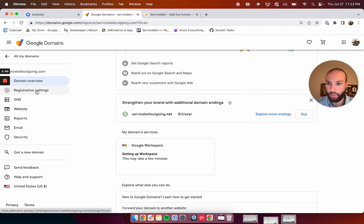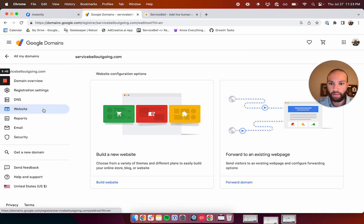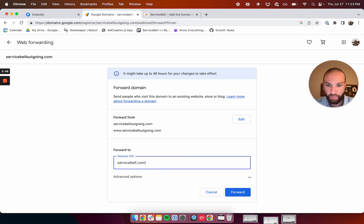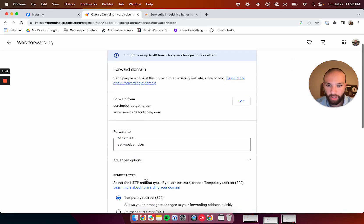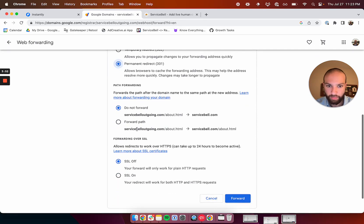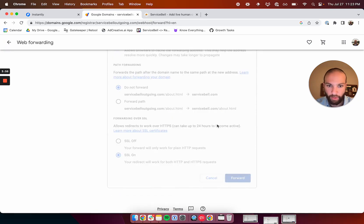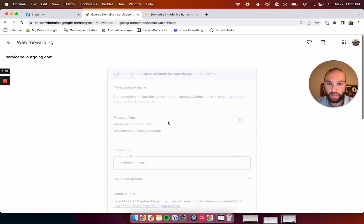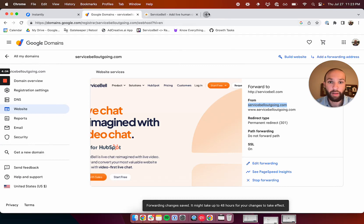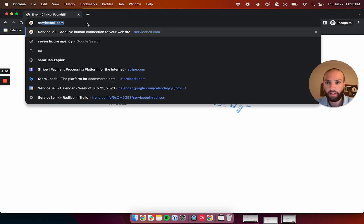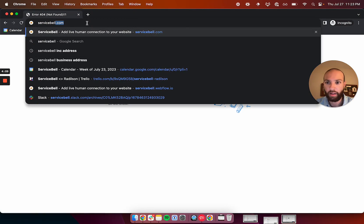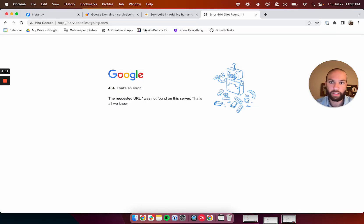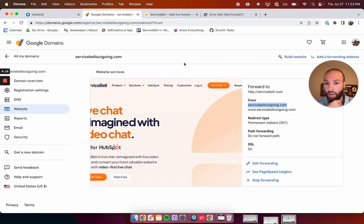One thing you're going to want to do is you're going to want to go to the website section, and you're going to want to forward domain, and you're going to want to forward it to servicebell.com. We'll say permanent redirect. We're going to turn this on, forward. The reason we're doing this is basically if someone were to search for our domain after receiving an email, you want them to go to your homepage. It's going to take a while to actually work, but basically once it loads, it will redirect anyone who clicks on that or visits that website to your homepage. This way, you won't confuse people.